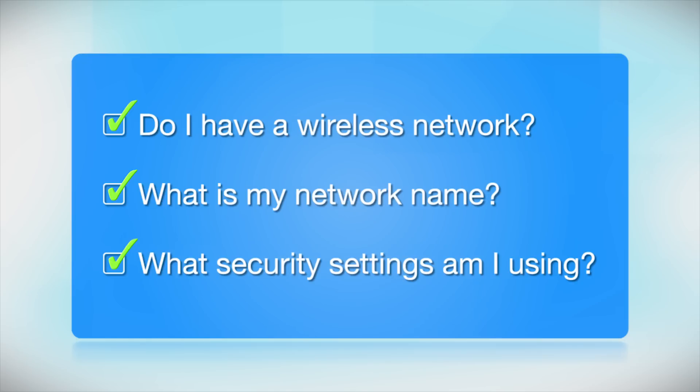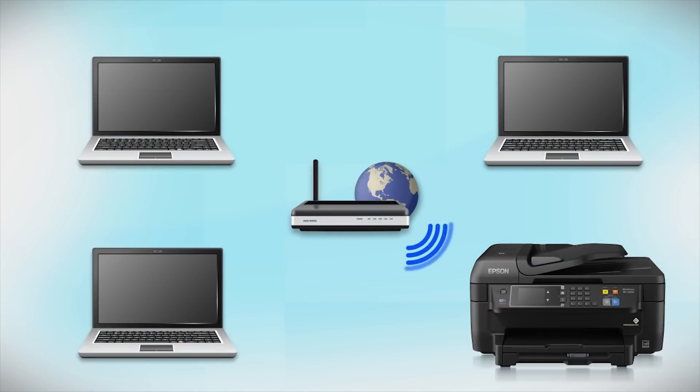What security settings am I using? If you have wireless security turned on, you'll also need to know your network password. If you don't have this information, ask the person who set up your network.